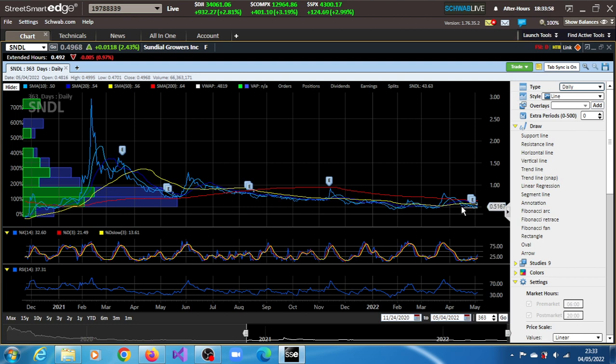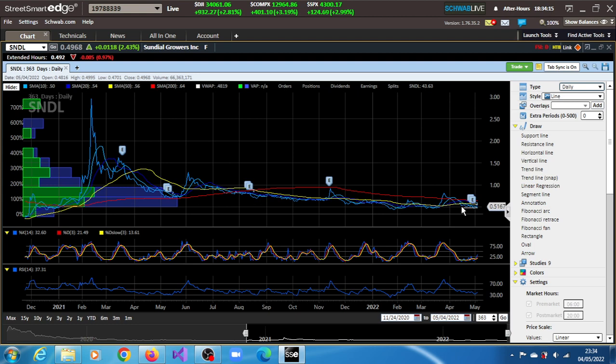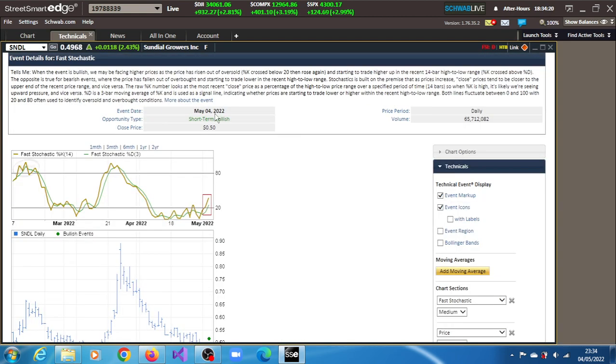This indicates that market participants are not sure which direction they want to take the stock. They haven't really seen any motivation at the moment. Maybe the broader economic situation is keeping them from deciding which direction to go. But we have seen that something has occurred. You can see